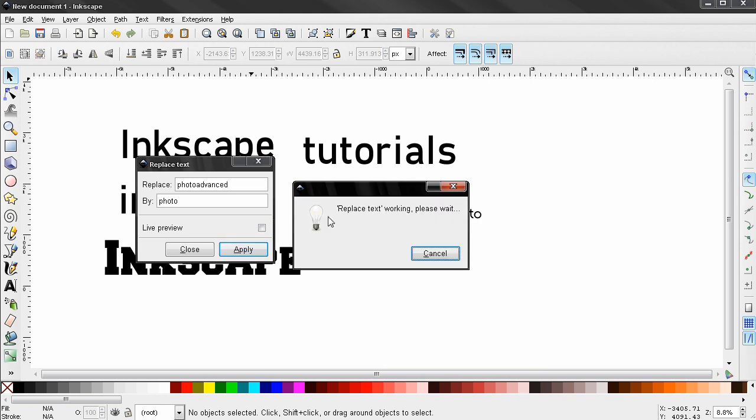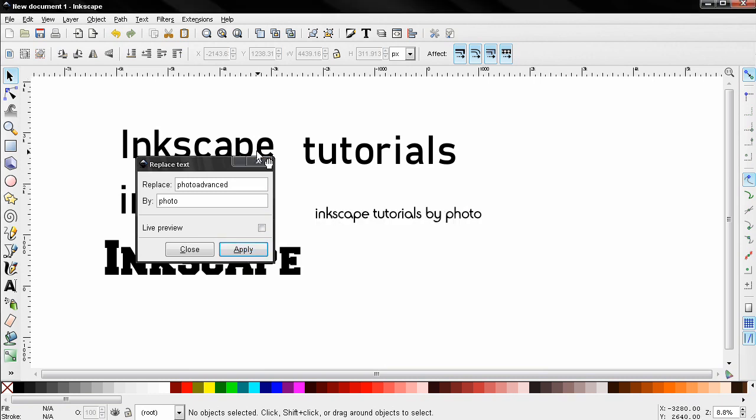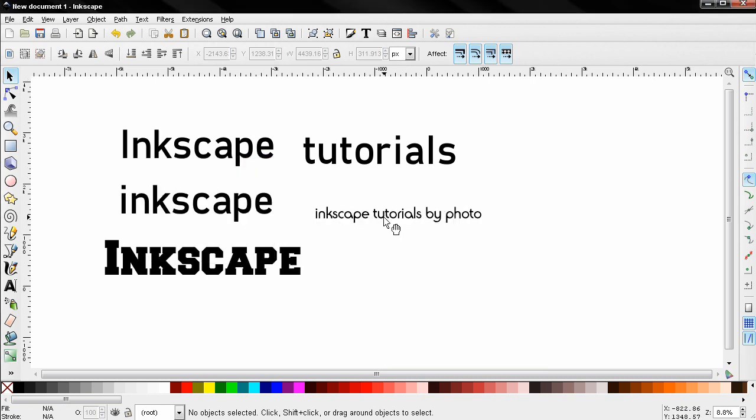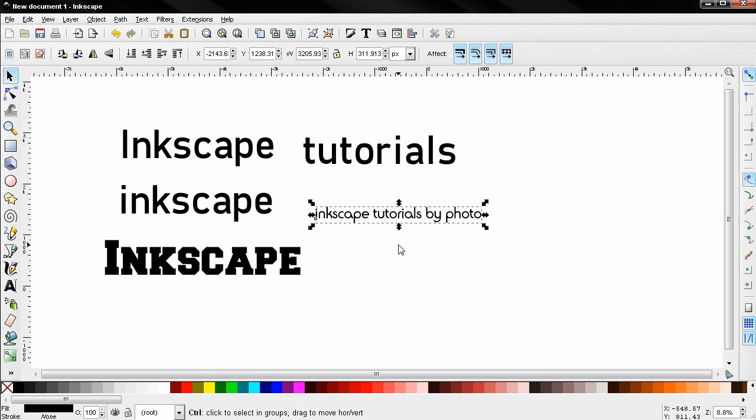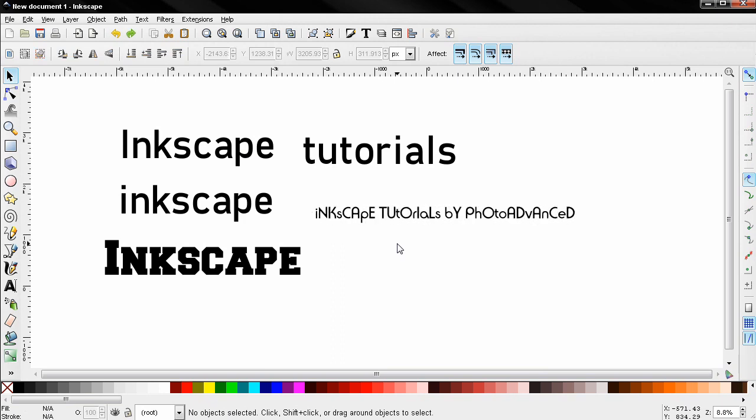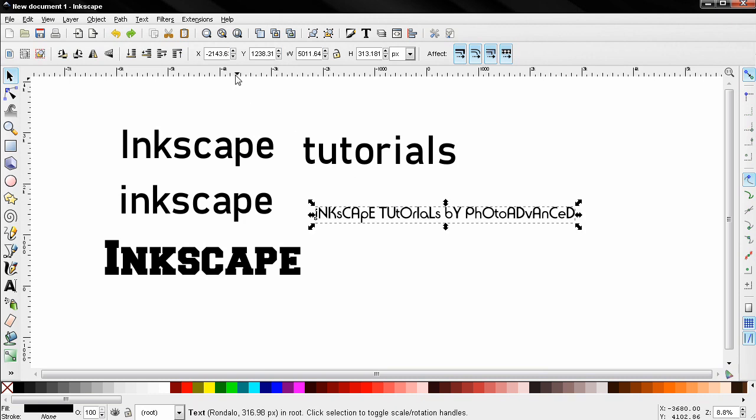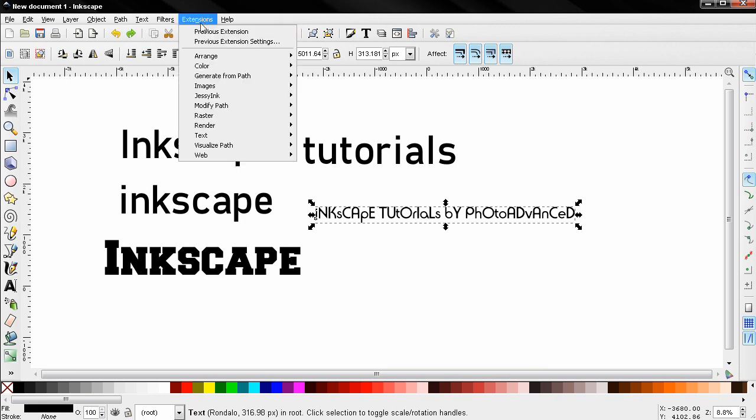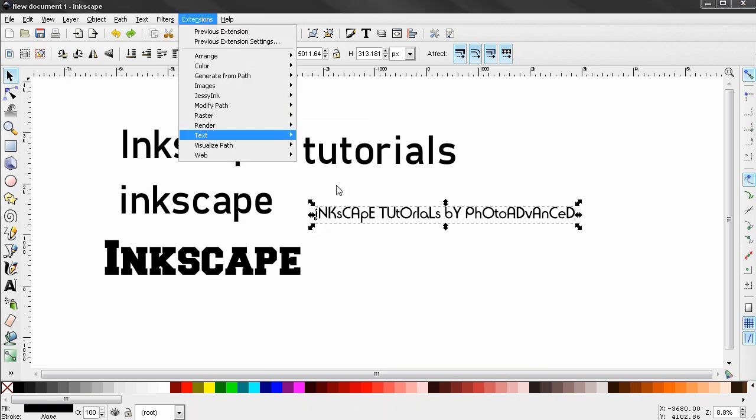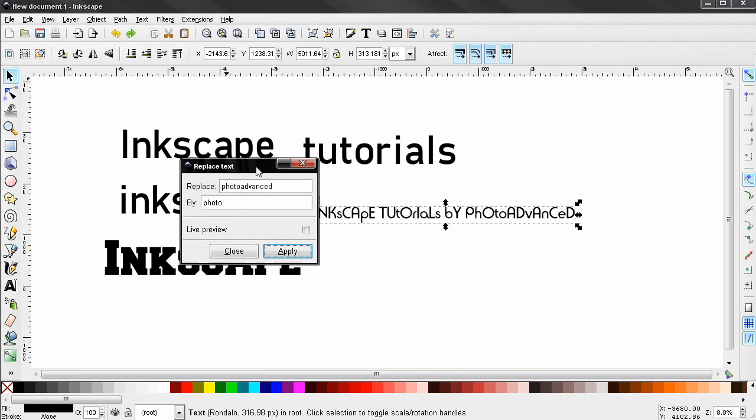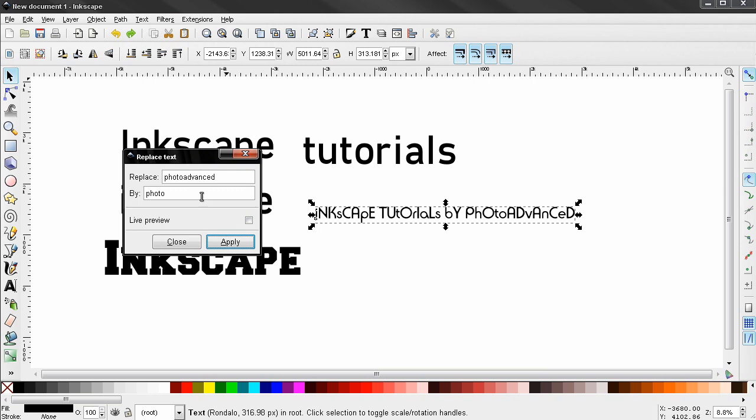I'm going to click Apply to apply the effect, close this, and you see the effect. Now I'm going to undo a few steps to get back to this Random Case. Make sure I've selected the object.